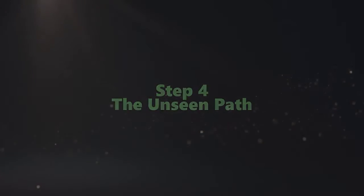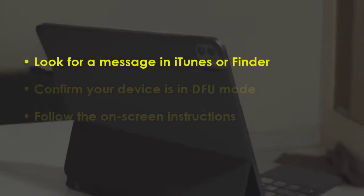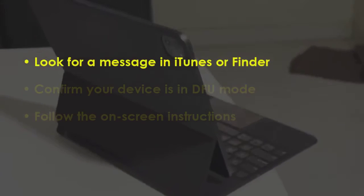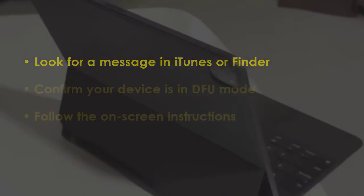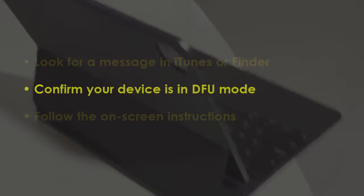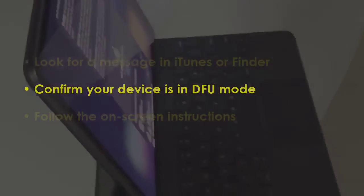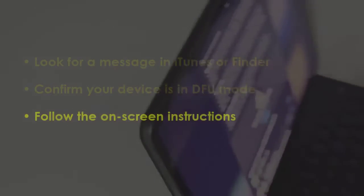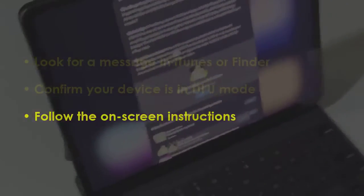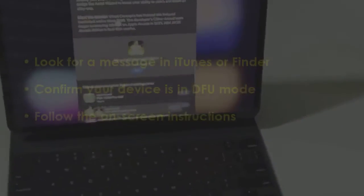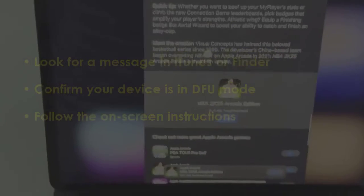In the next step, check for a notification in iTunes or Finder. After that, make sure your device is in DFU mode. Then follow the displayed instructions.